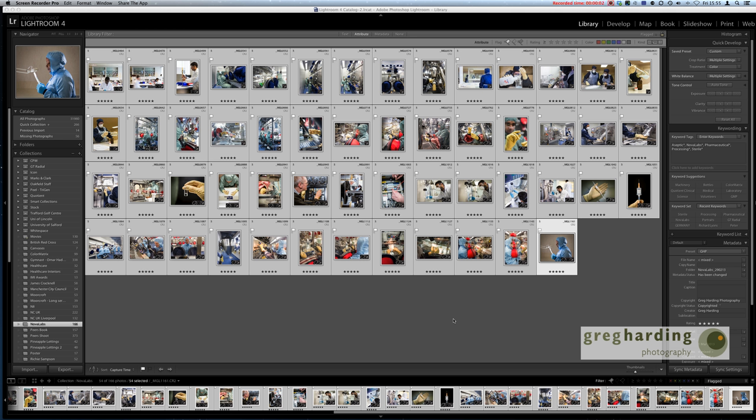Hi everybody and welcome back, this is Greg from Greg Harding Photography. Just a quick follow-up from the sharpening tutorial I put on a little while ago. I wanted to show you how you would go about applying that sharpening filter across all of your images that you're outputting.